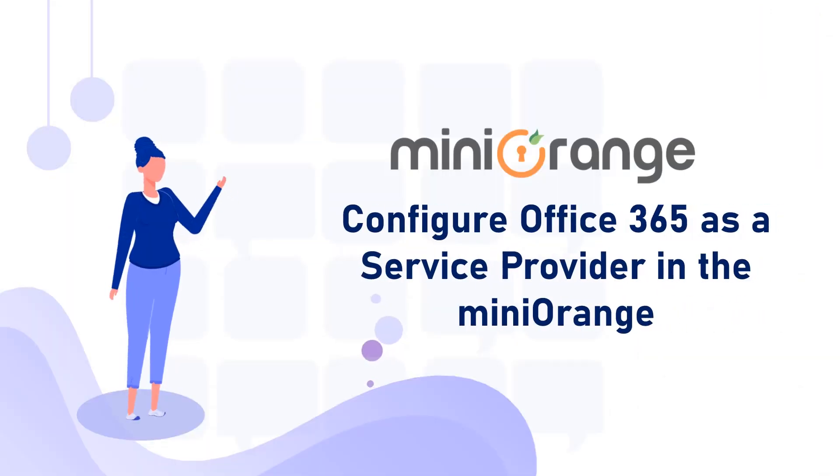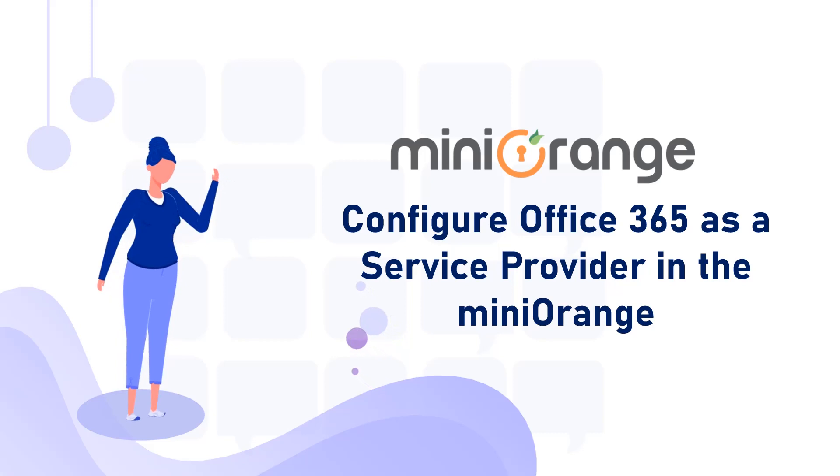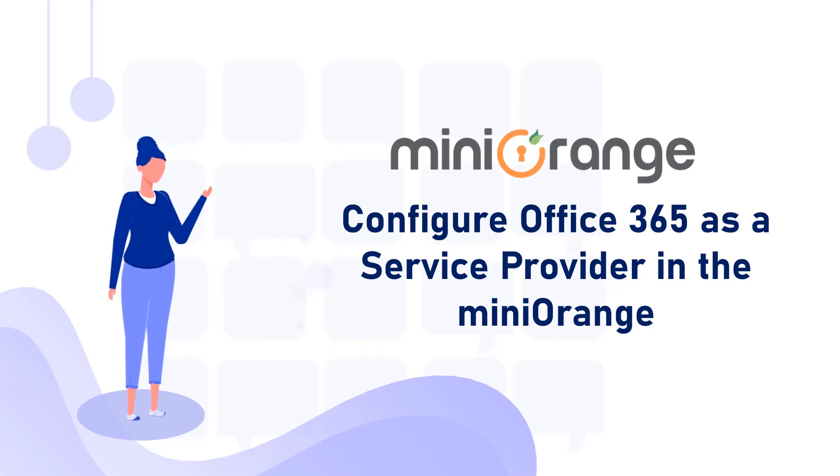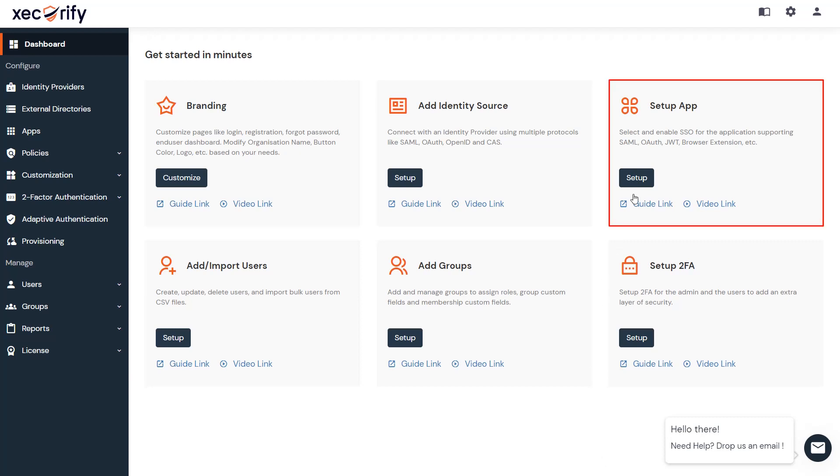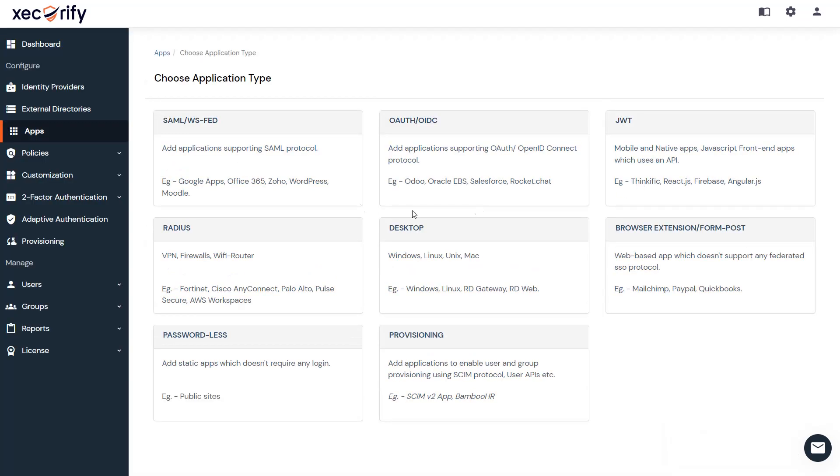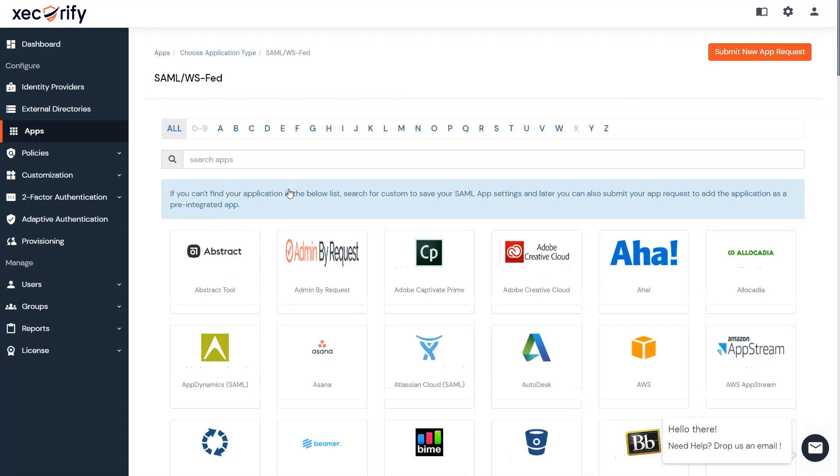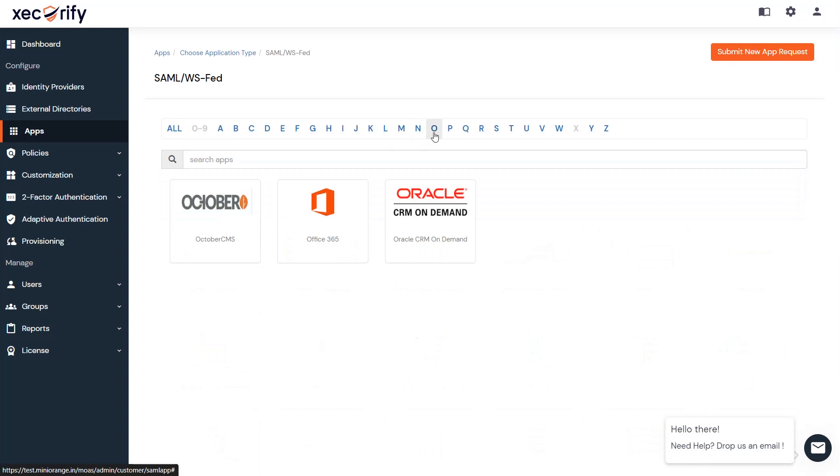Now let's configure Office 365 as a service provider in miniOrange Dashboard. Go back to the miniOrange Dashboard. To add Office 365 as an application, go to the Setup App Card and click on the Setup button. Now click on the SAML application type. Here search for the Office 365 application.